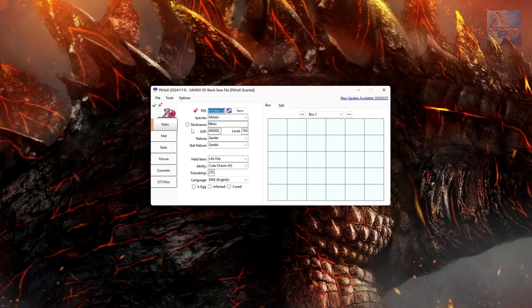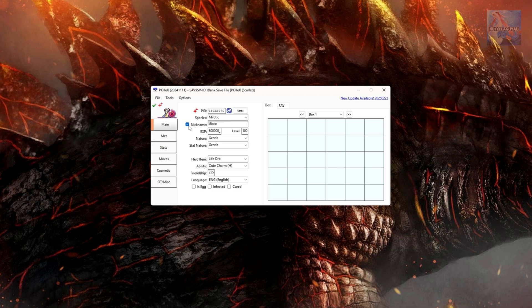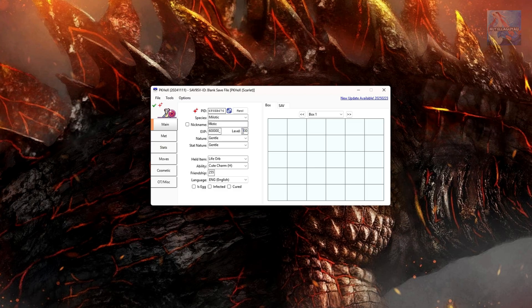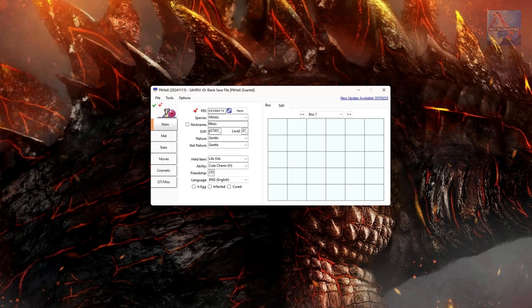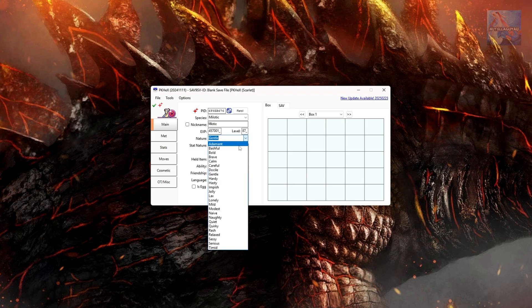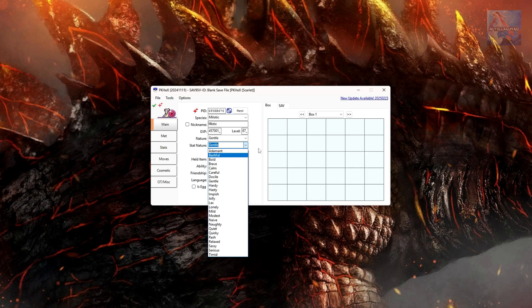You can also give your Pokemon a nickname. Just click nickname and then type in the name here. I'm just going to leave mine as Meloetta. You can also edit the XP and level. I suggest not touching XP because that is linked to level. It's just easier to change your level. So if you change this from 100 to 87, for example, you'll see the XP changes. You can also change your nature on the drop-down box and select any of the natures that you'd like. You can do stat nature as well.